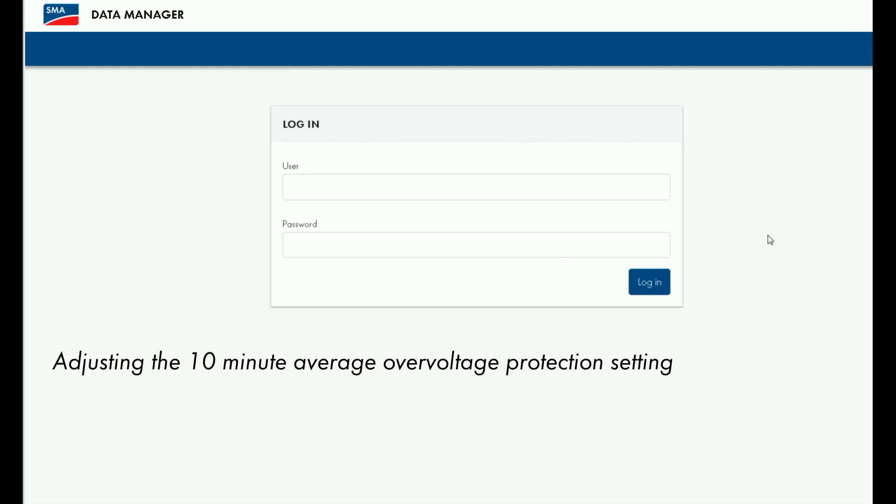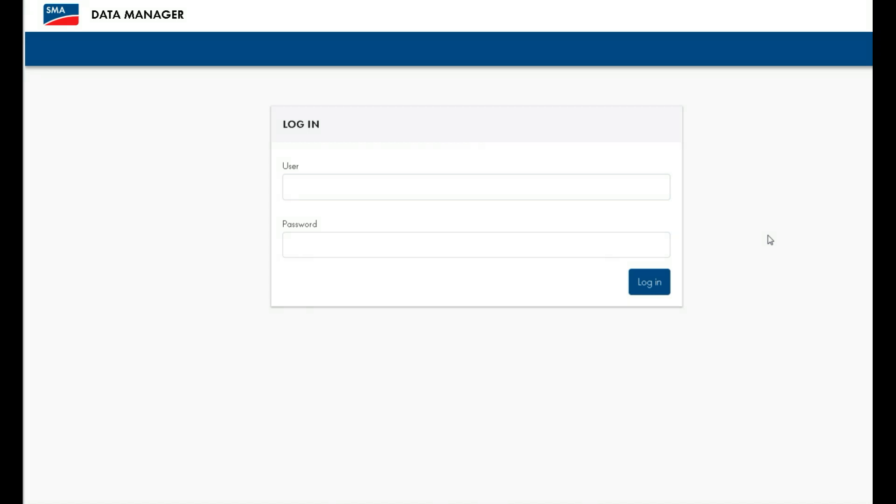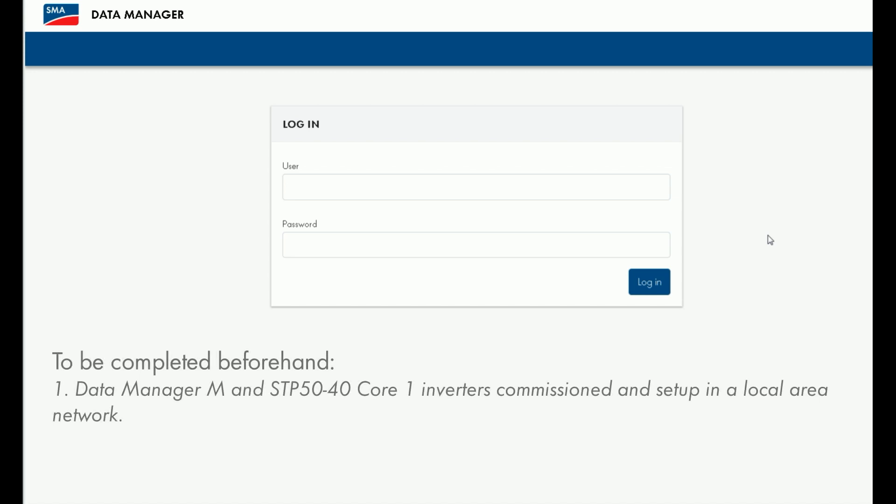In this video, we will show you how to change the sustained overvoltage trip value, also known as VNOMMAX. We will be changing this parameter for an SMA Core 1 inverter through the Data Manager M.